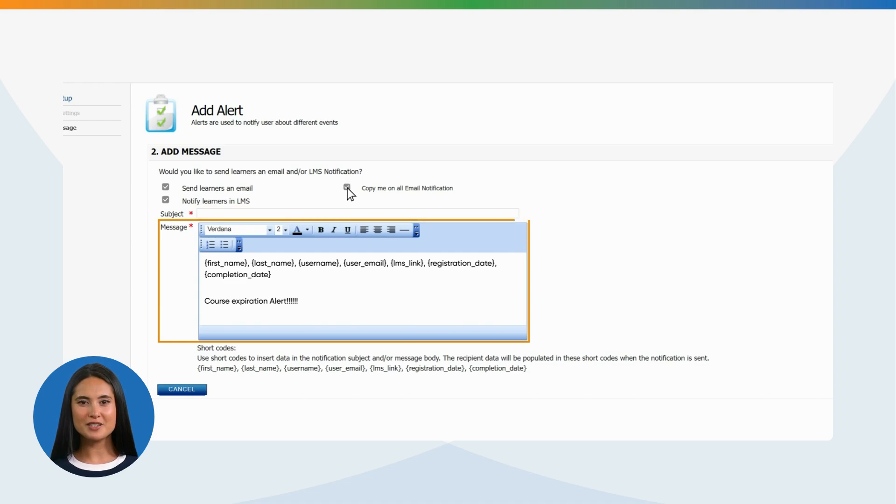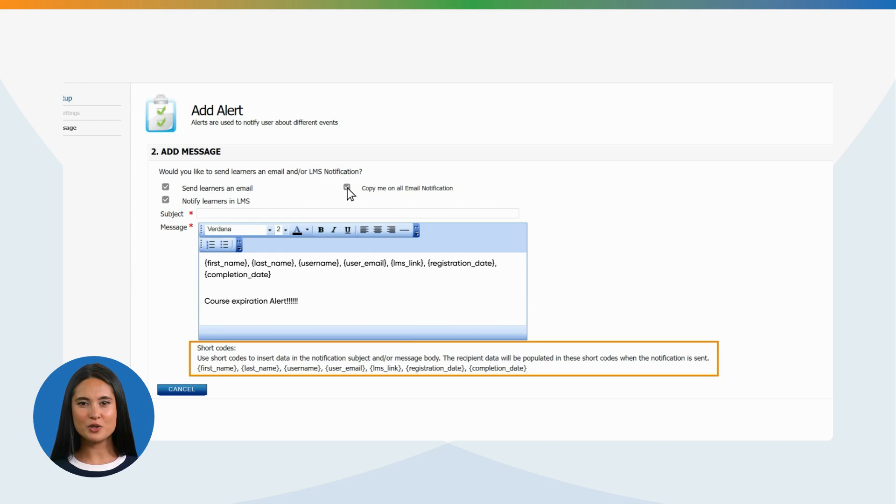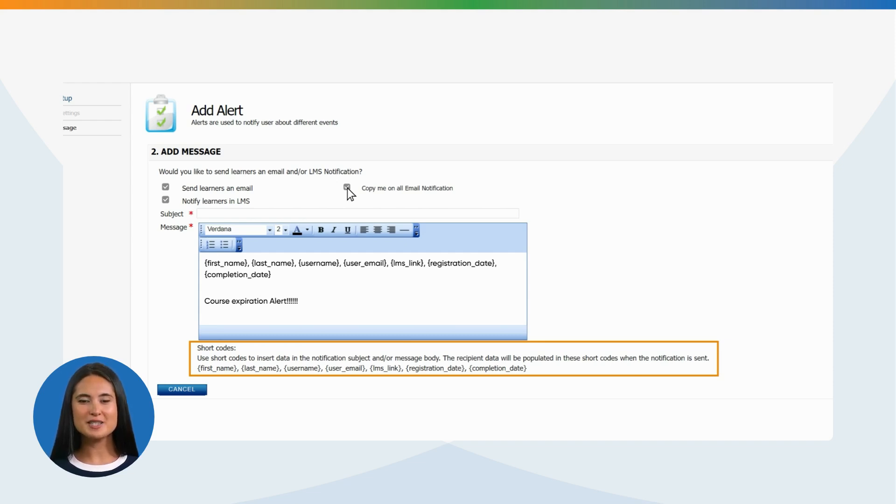Subject. Message. Short codes. Use short codes to insert data in the notification subject and or message body.